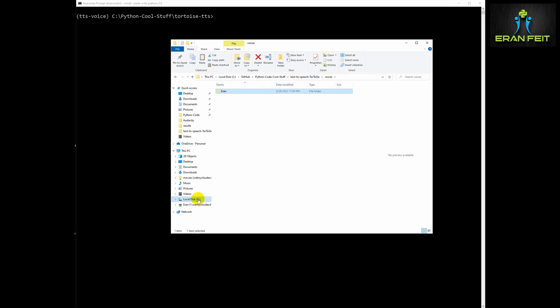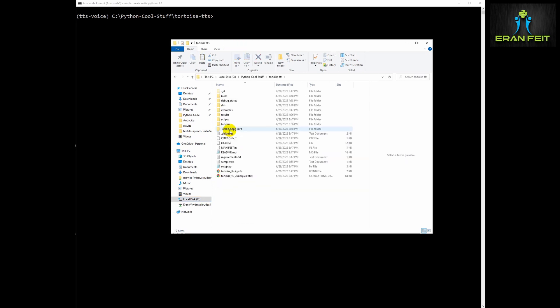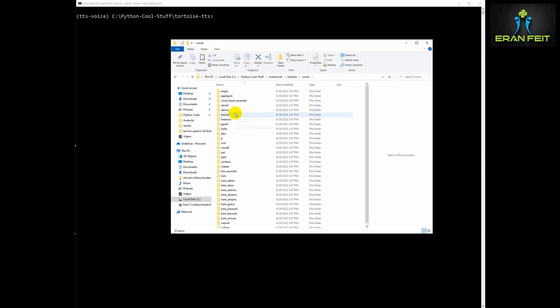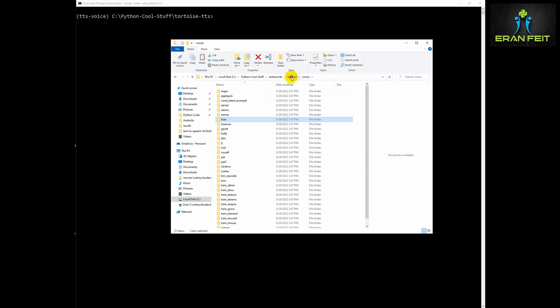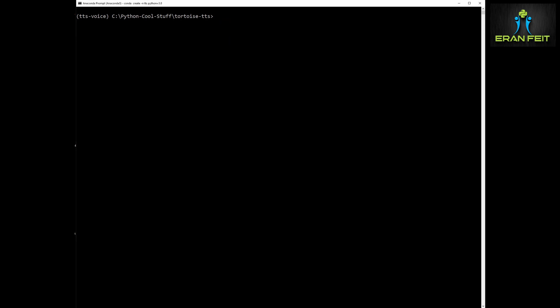Now let's copy this directory that I call Iran to our voices directory, the voices folder, and then we are going to type the Python command and see the result.